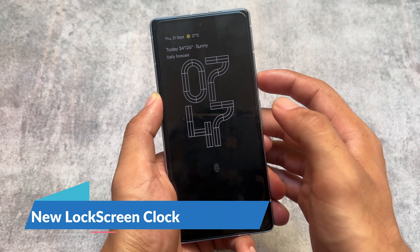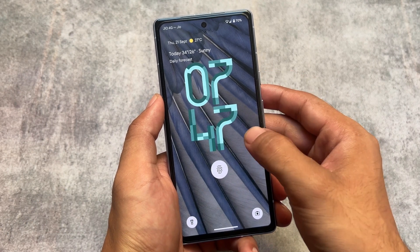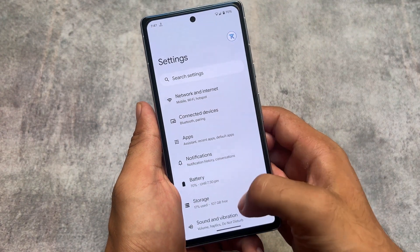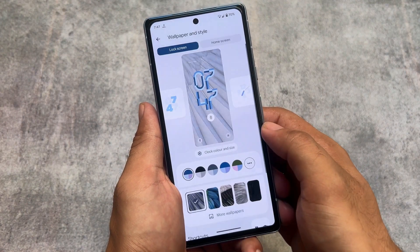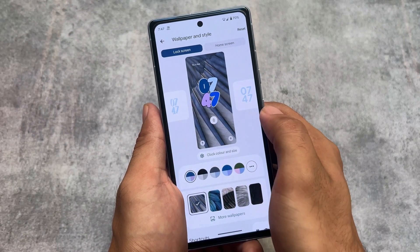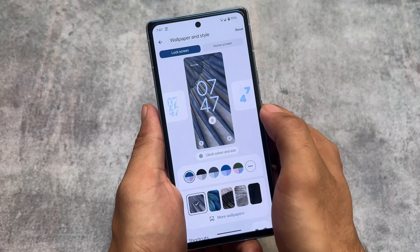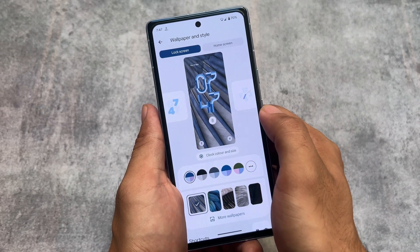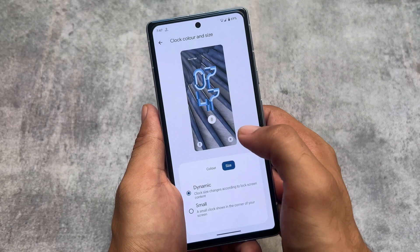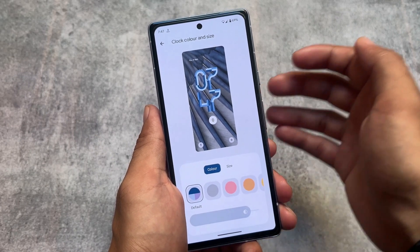A new lock screen clock was introduced with this update. I'm not sure how it's looking from my personal opinion — I'm not a fan of these kinds of lock screen clocks. Some clocks are amazing, like the colorful clock which looks really good, and the weather one is also looking good. But this new one that's introduced — personally, I don't like it at all.